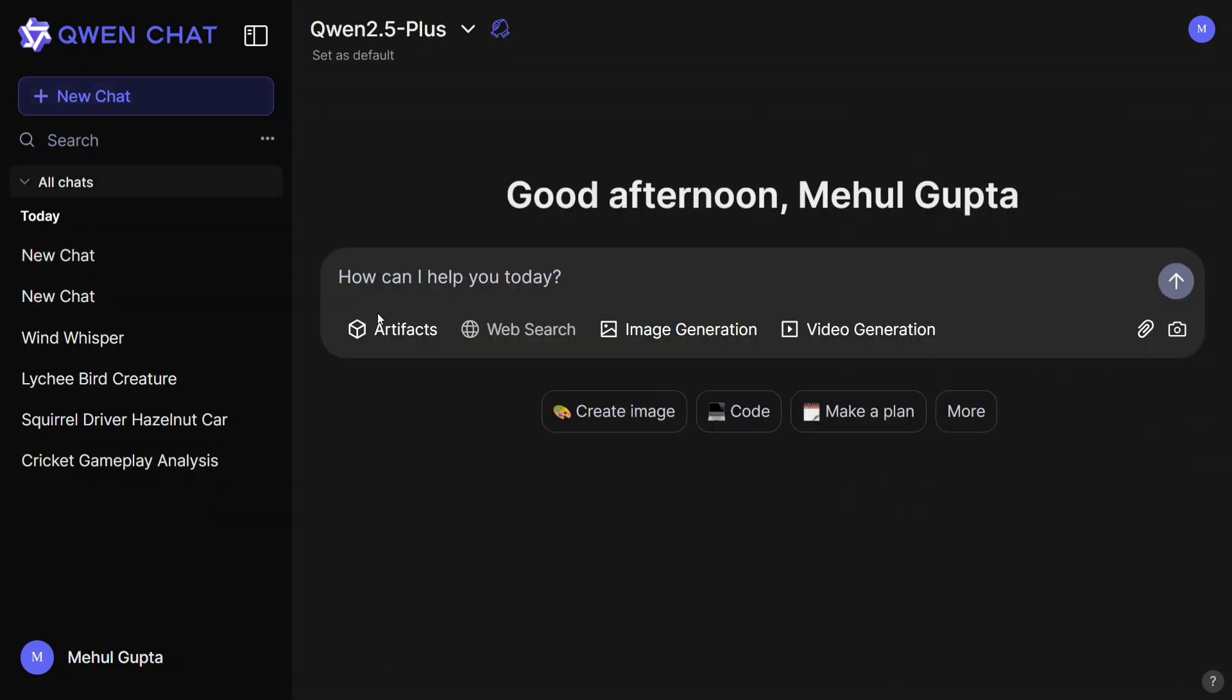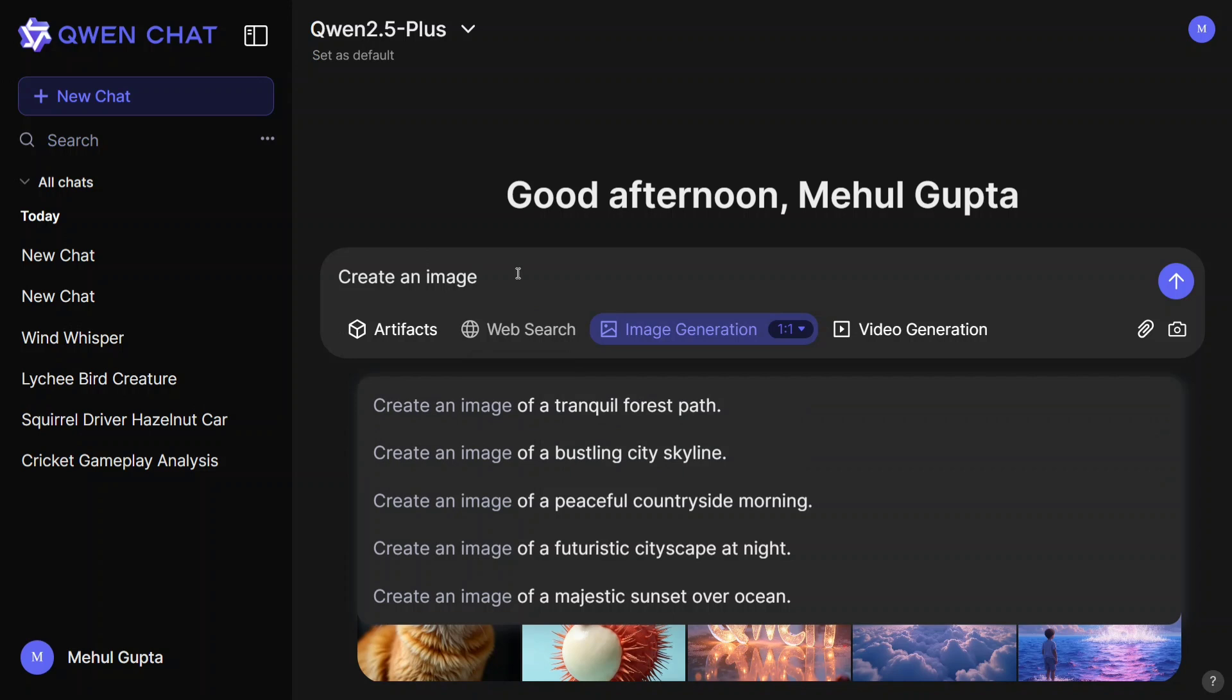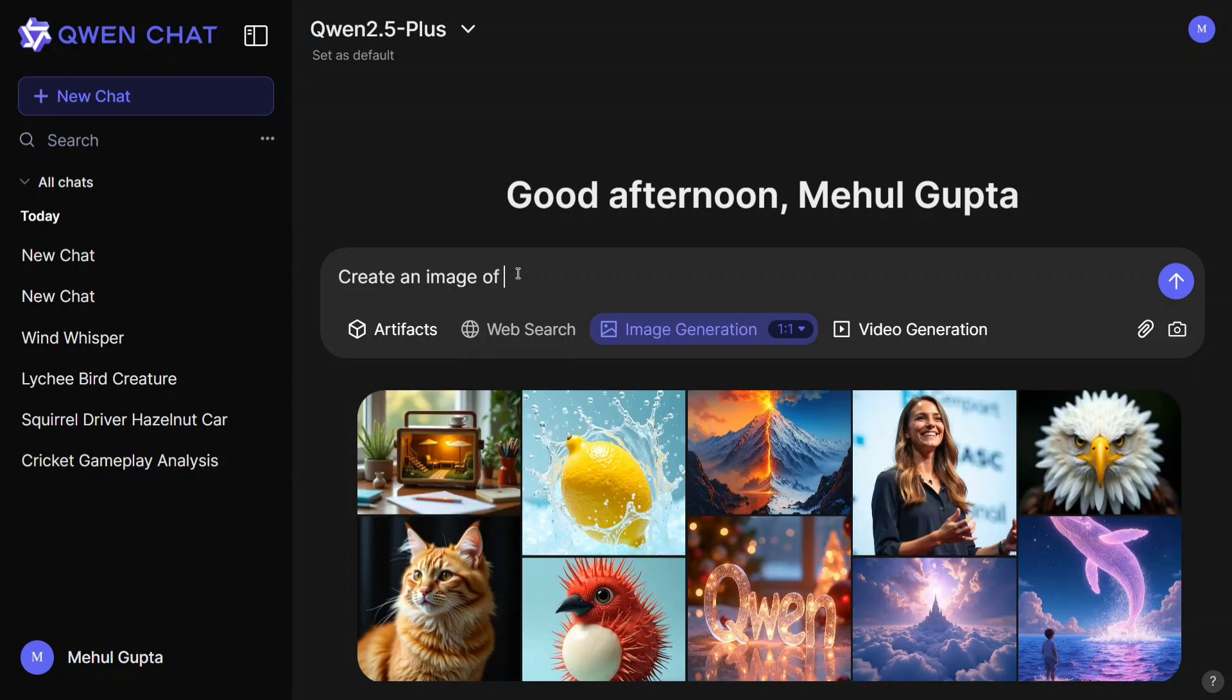Create an image of a bustling city skyline. You can prompt anything and you will get an image of it. Create an image of babies in pool.